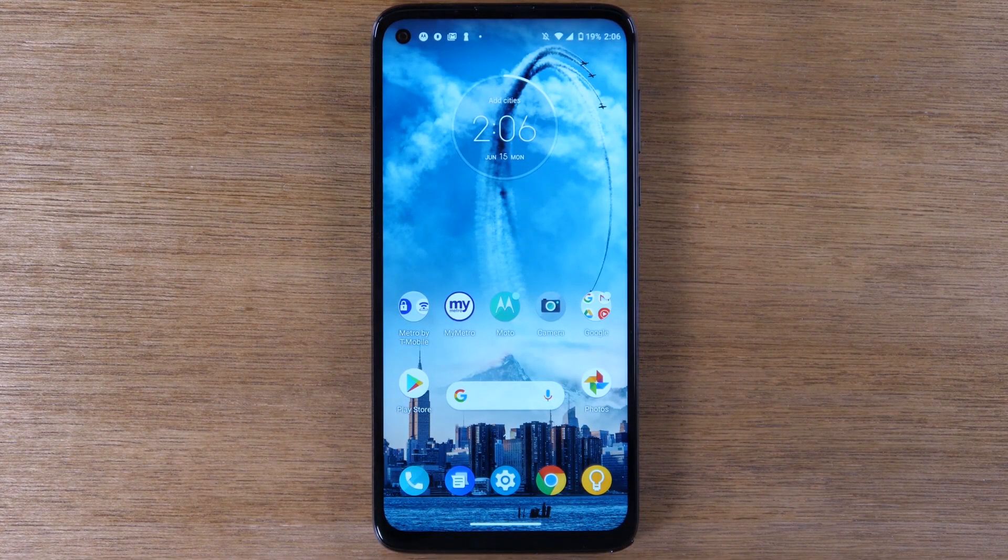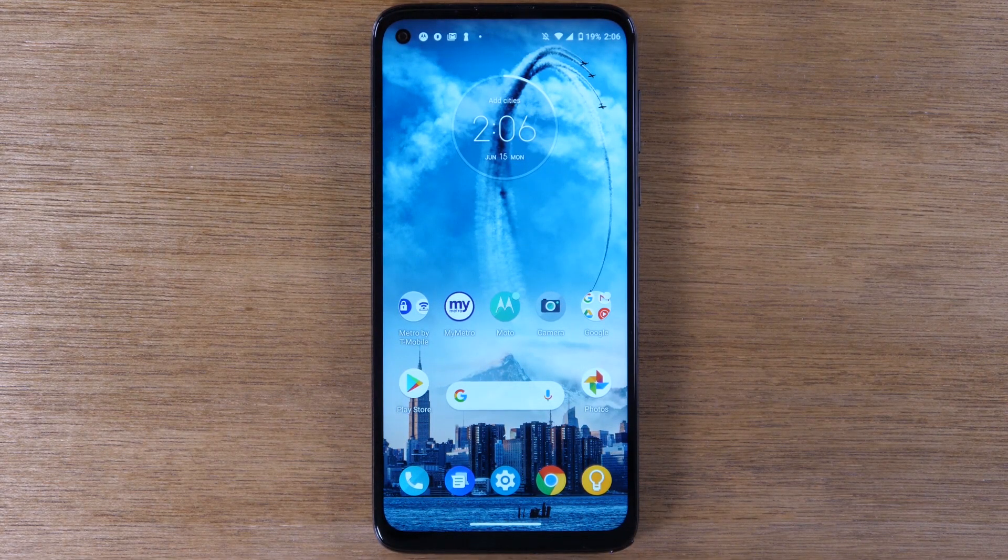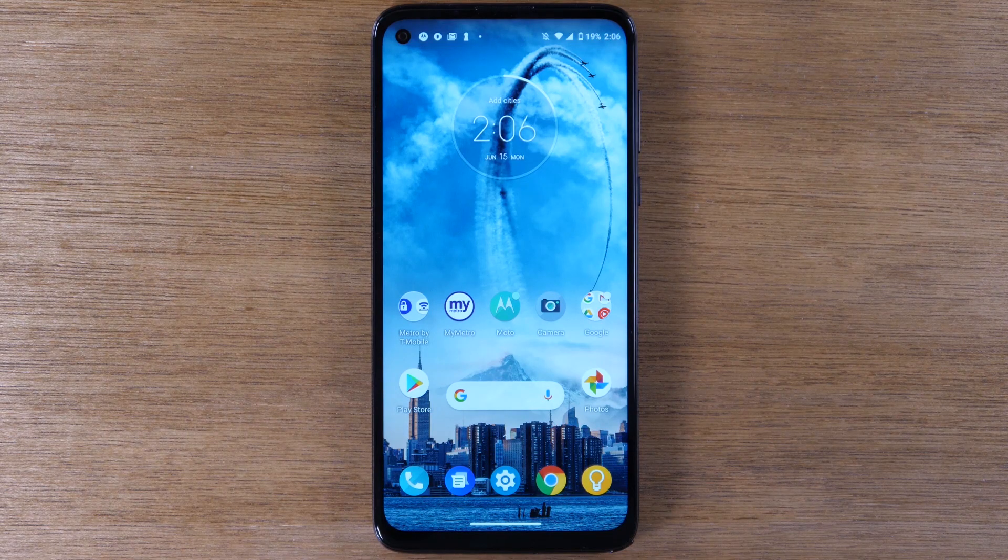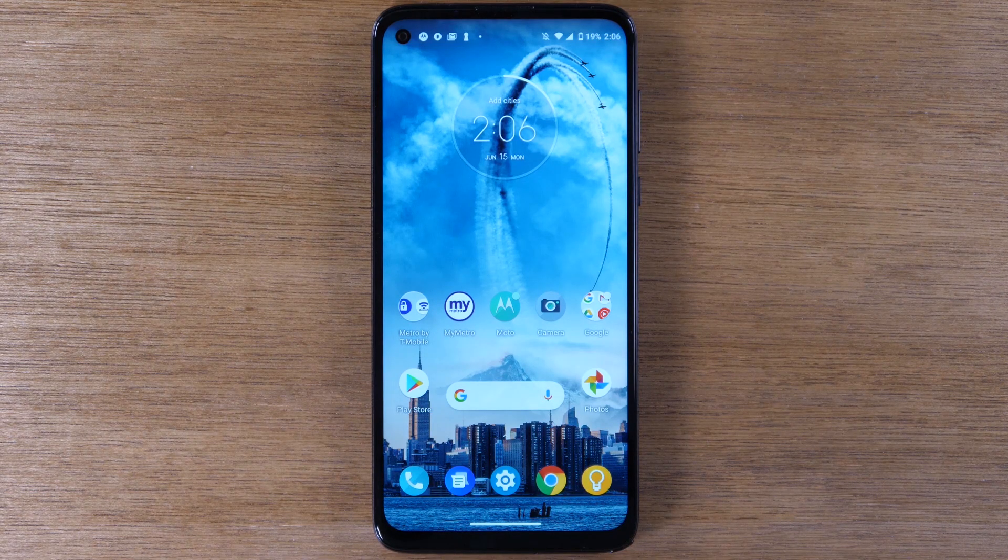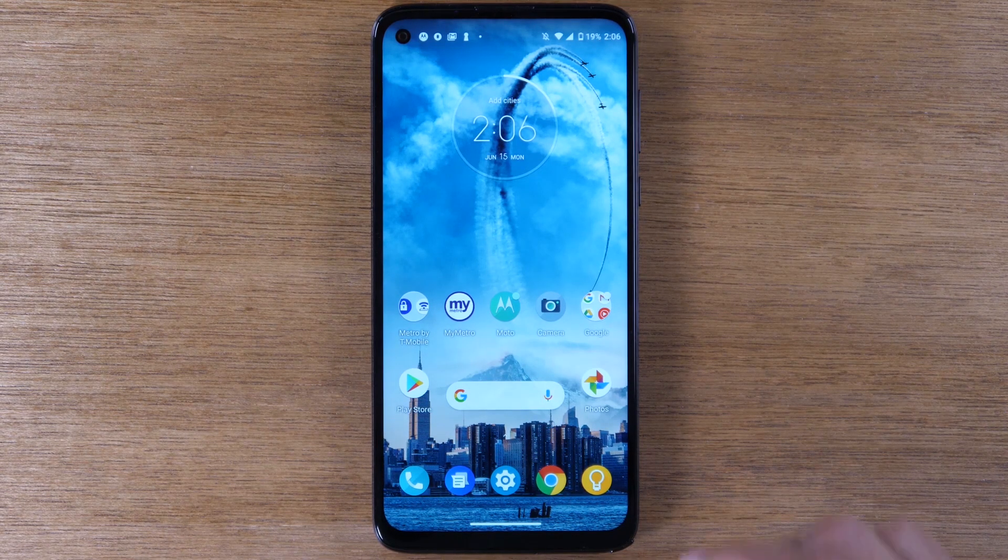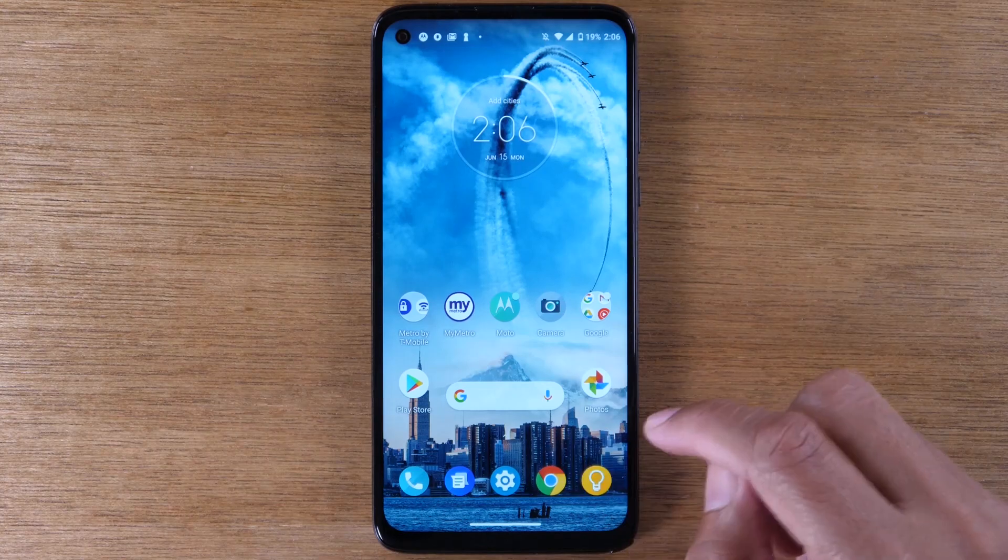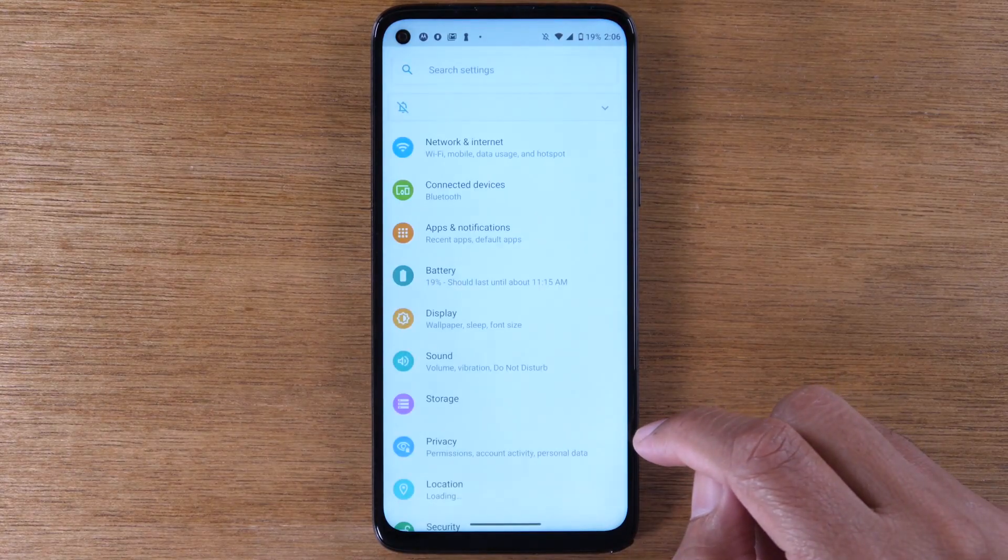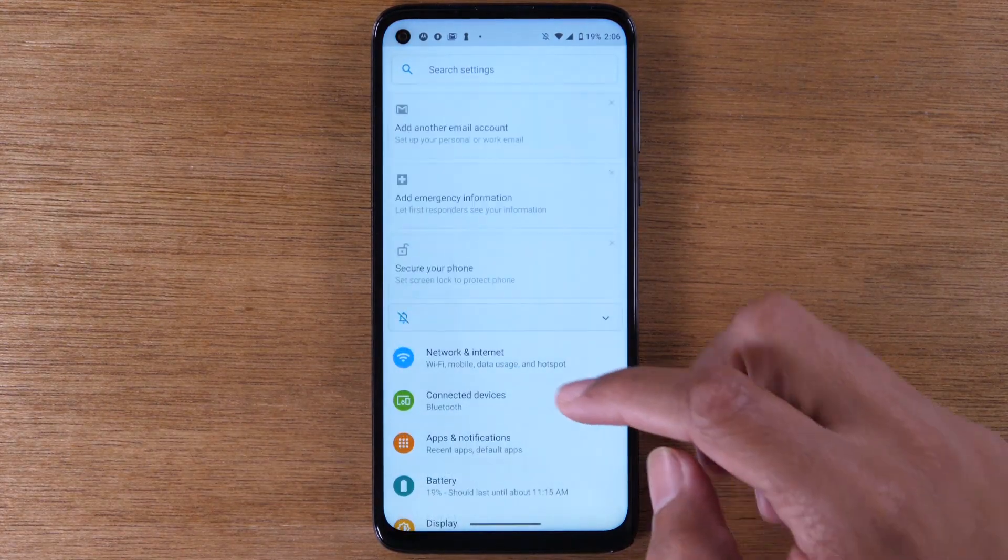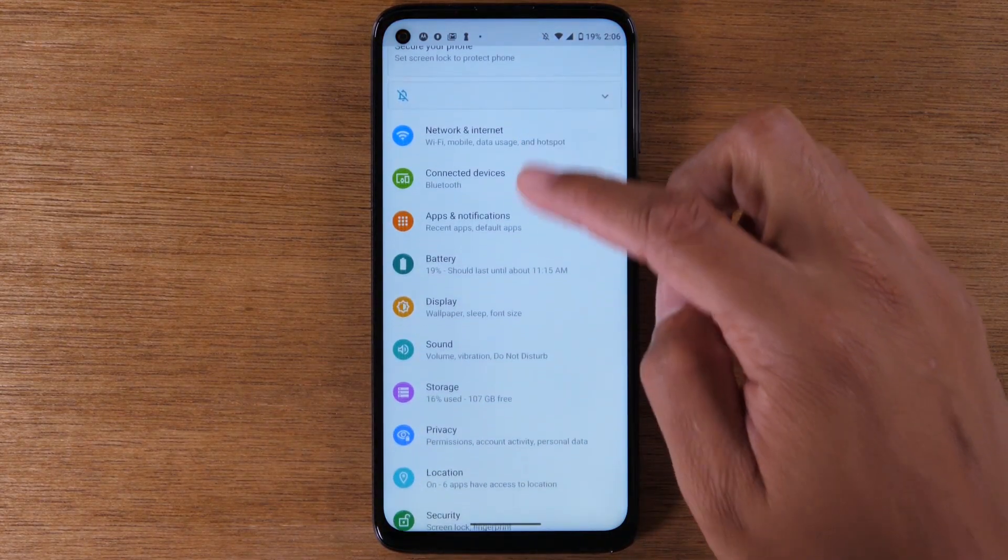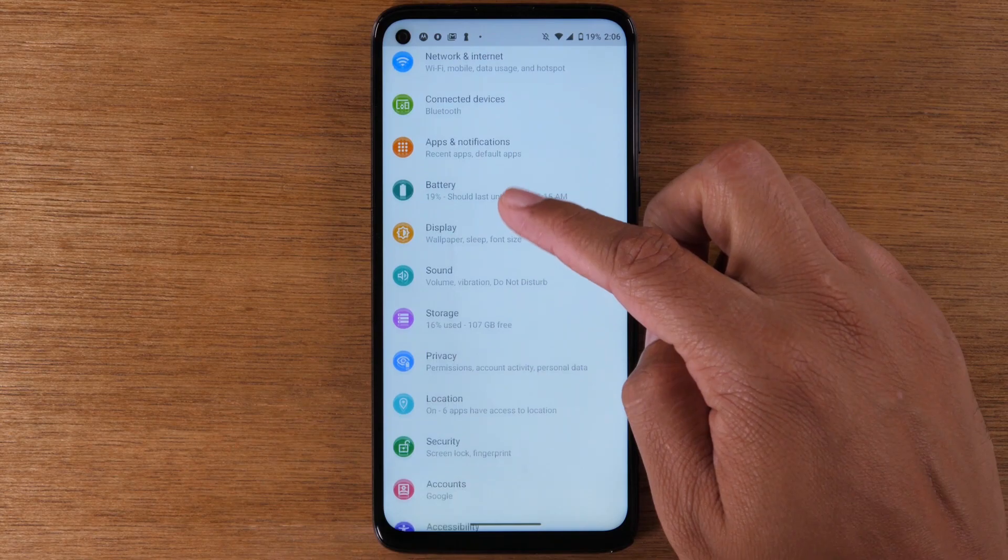In this video we're going over how to reset your Moto G Stylus back to factory settings. The first thing you want to do is go to the Settings app and swipe down until you get to Accounts.